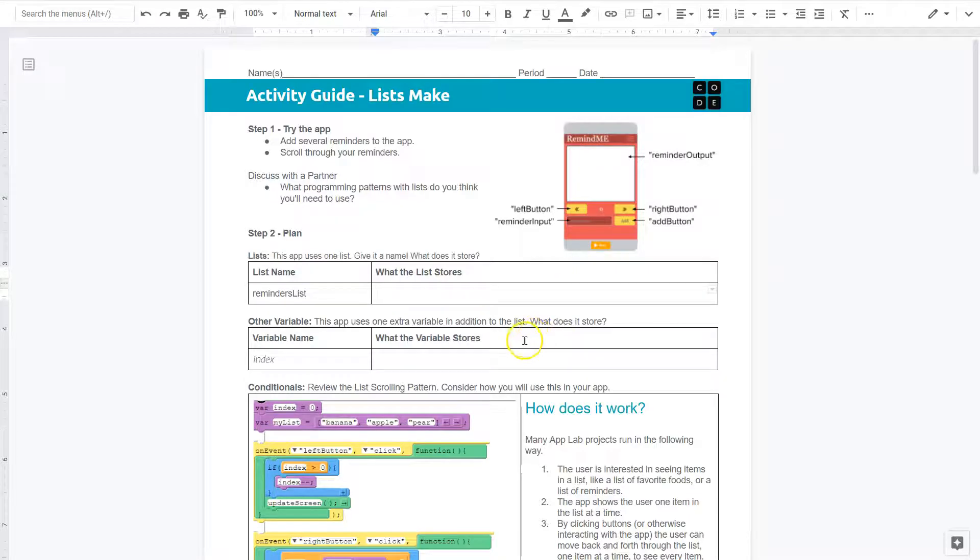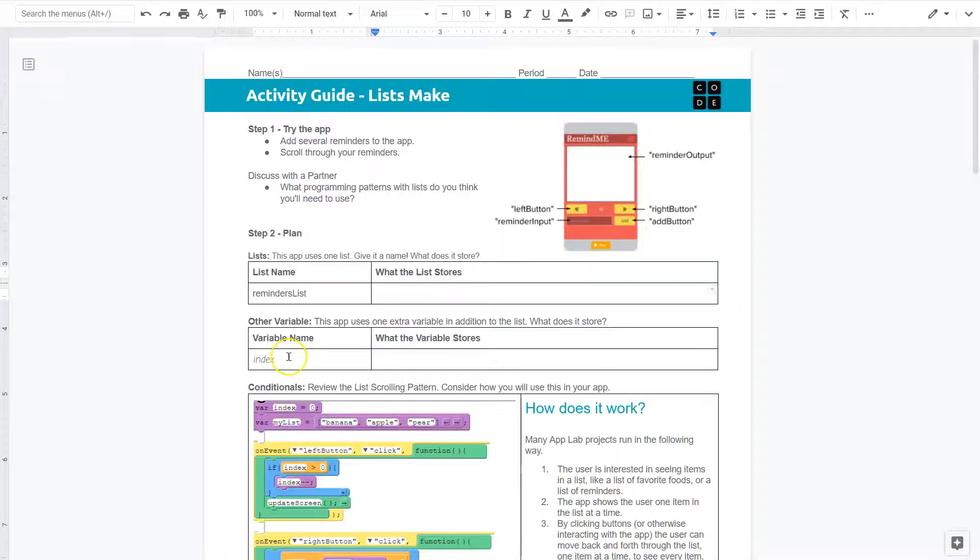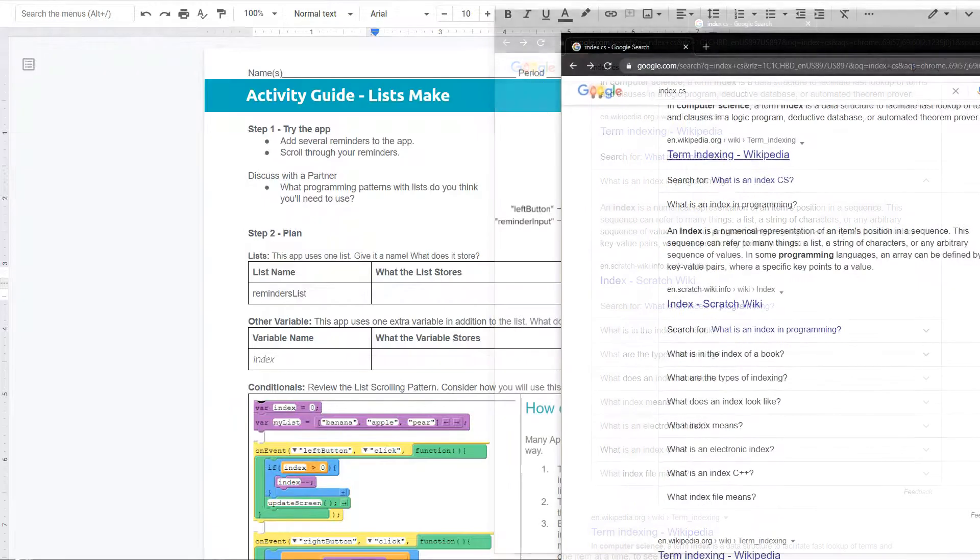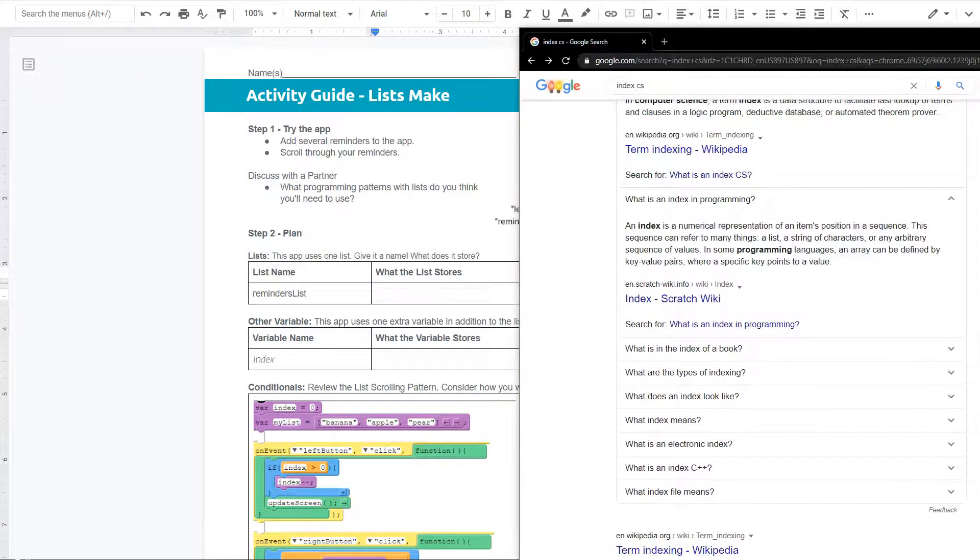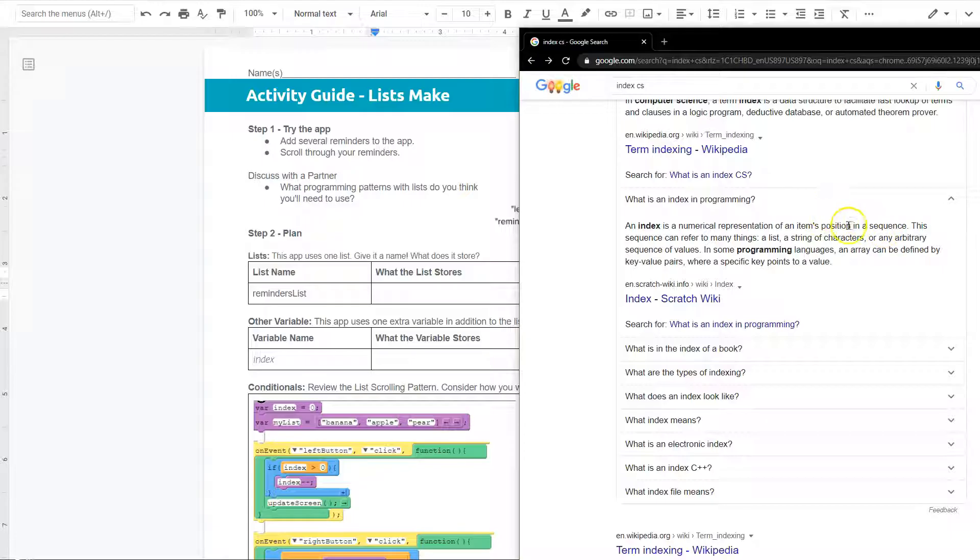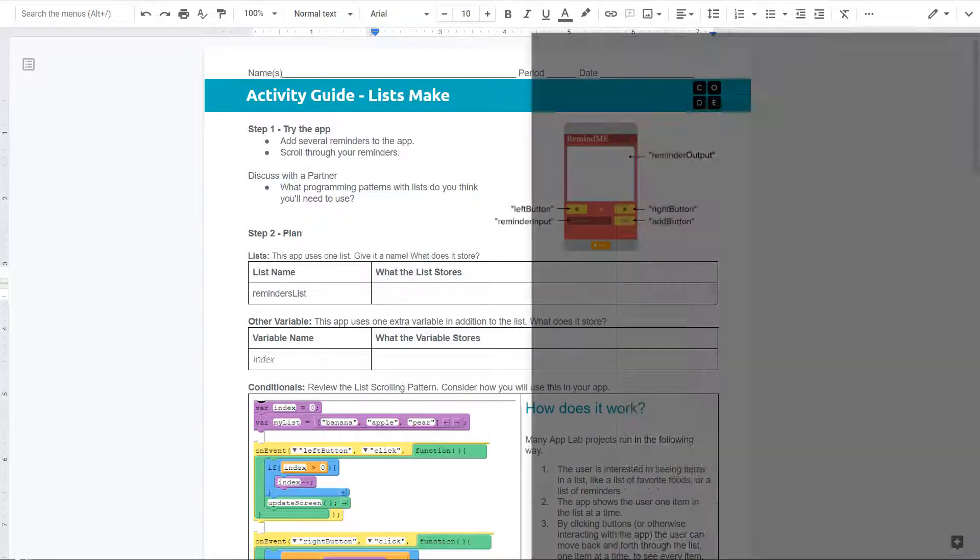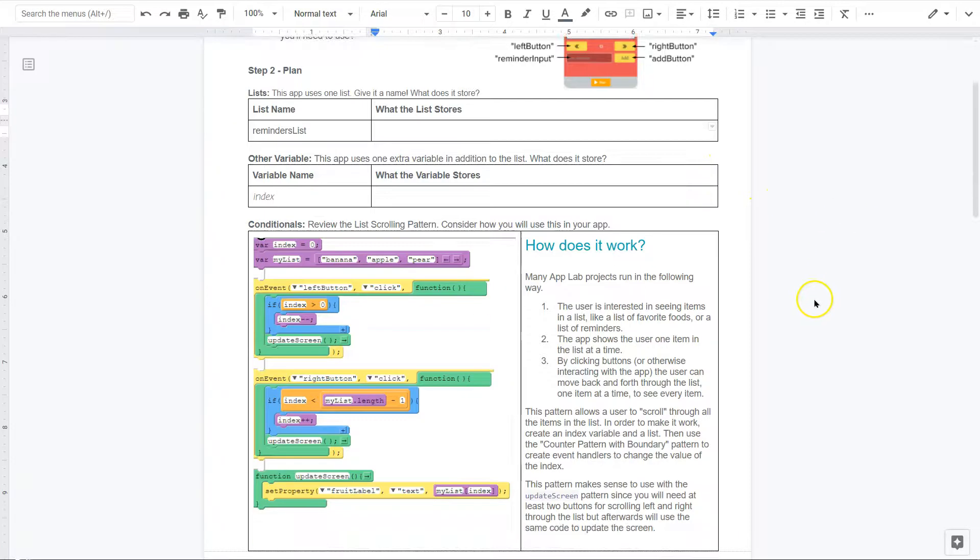All right. This app uses one extra variable in addition to the list. What does it do? So, an index. An index is the way we keep track of our location in a list, right? It's how we know where we are. And to prove this, I've just Googled it, and I'm going to pull it over real quick. Boom. Indexing. An index is a numerical representation of an item's position in a sequence. So, three is the third item, or in programming, three is the fourth item, zero is the first. It can refer to many things, items in a list, key value pairs, yadda, yadda, yadda. So, when you hear index, you want to think about your list and where we are at in it.